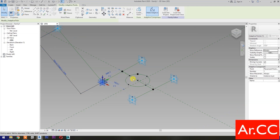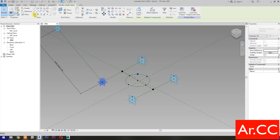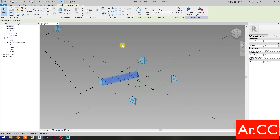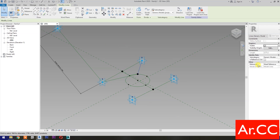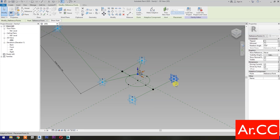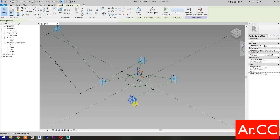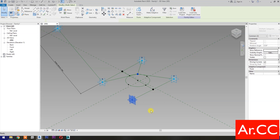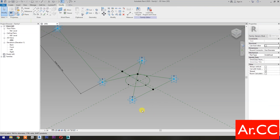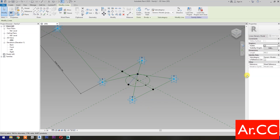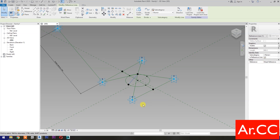Next, select these 2 reference points, then select Spline Through Points, then check Is Reference Line. Repeat the process. Next, select these 2 reference points, then select Spline Through Points, then check Is Reference Line.